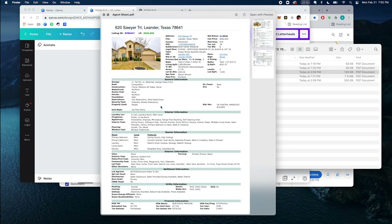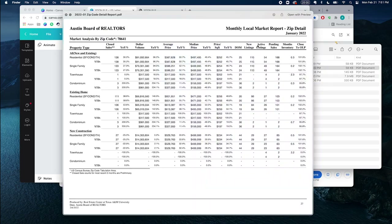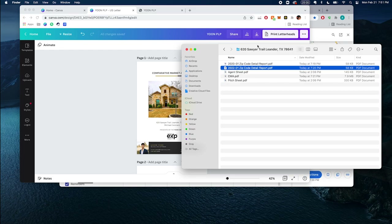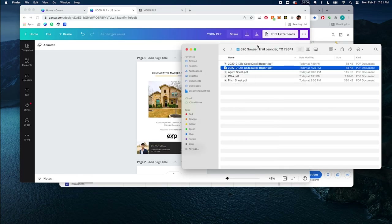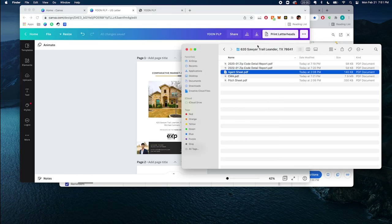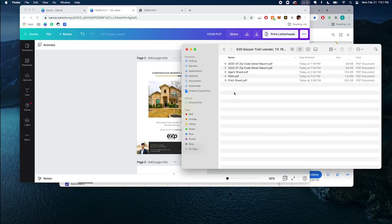I also have the agent sheet from the previous time the property was listed. It shows the realist tax information, property information, and market data. This is super important because if you have outdated comparables, you're able to use the market data trend to see what that comparable would be worth nowadays to help you price the property.